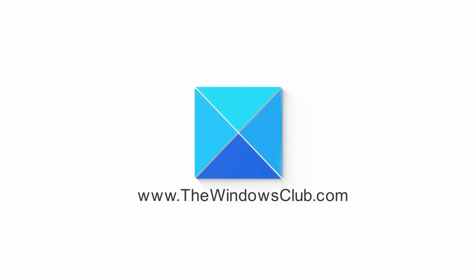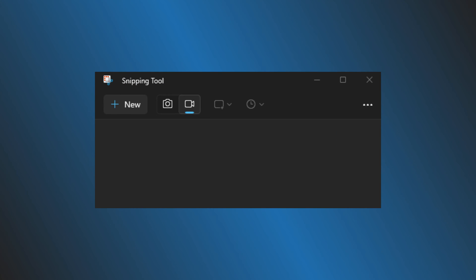This is the Windows Club. Snipping tool is a handy tool available with Windows 11, which helps you take screenshot. But it can do a lot more than that.